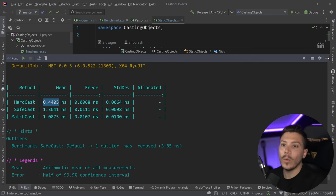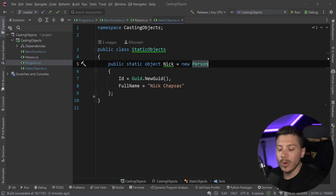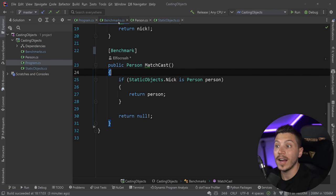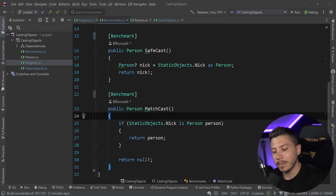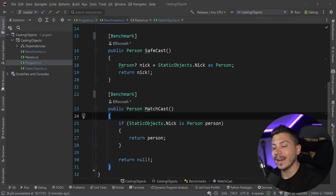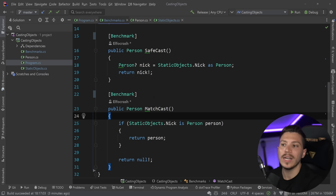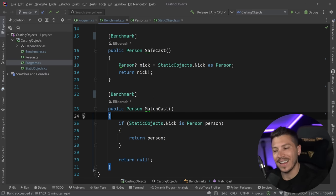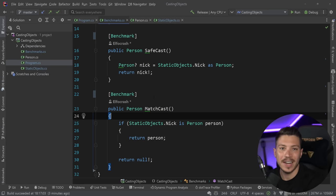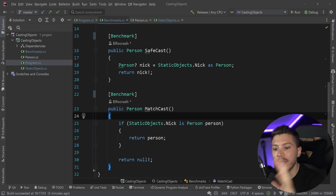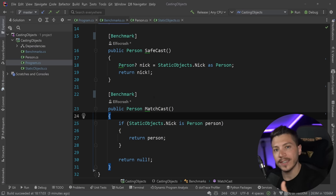Because the difference is so small — measured in nanoseconds — what I recommend is that you choose the one that makes more sense from a clean code and maintainability perspective, not which one performs faster, because it's only about 0.3 nanoseconds difference. However, all of that was set up for us taking a look at how this changes when we work with collections.